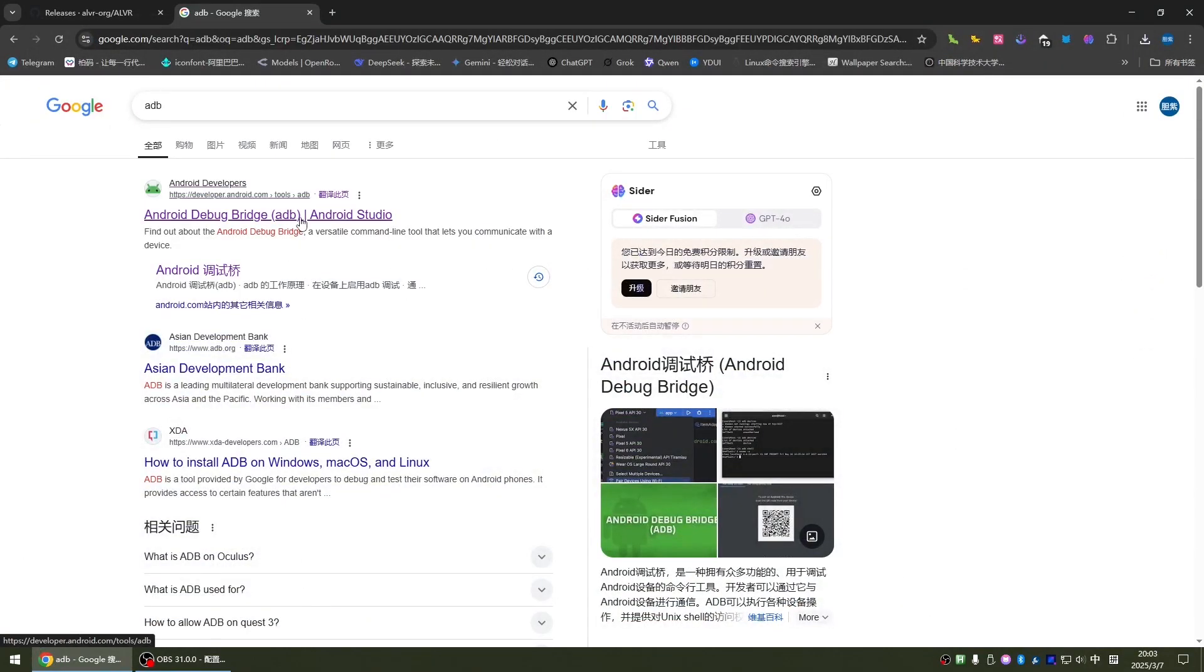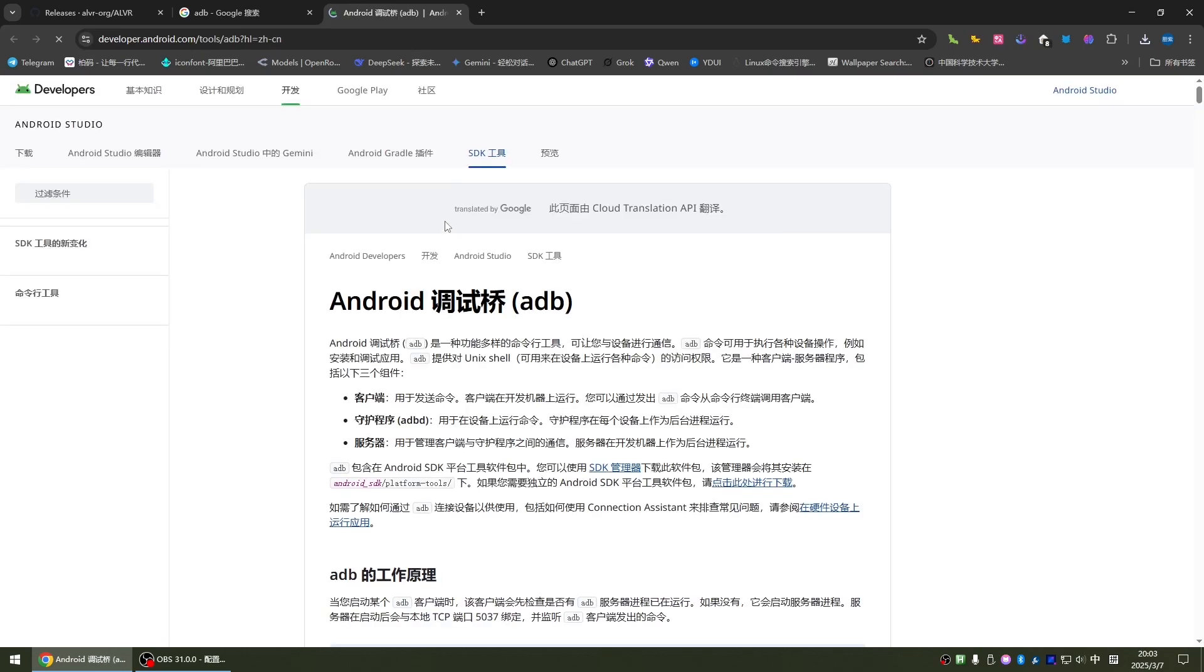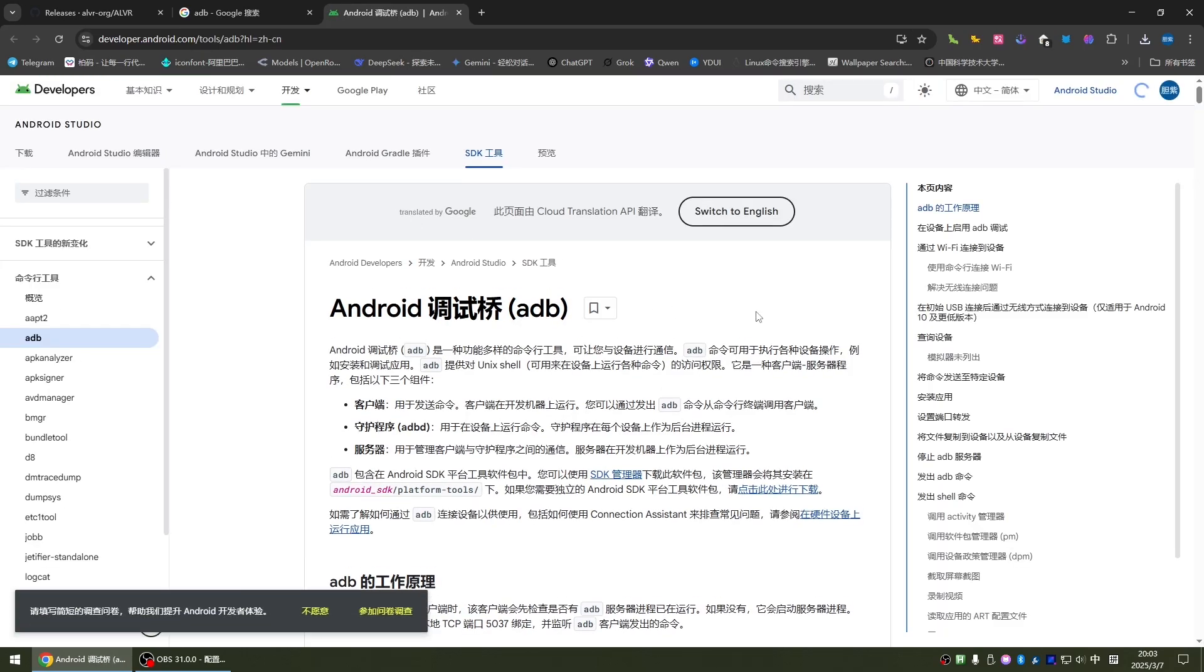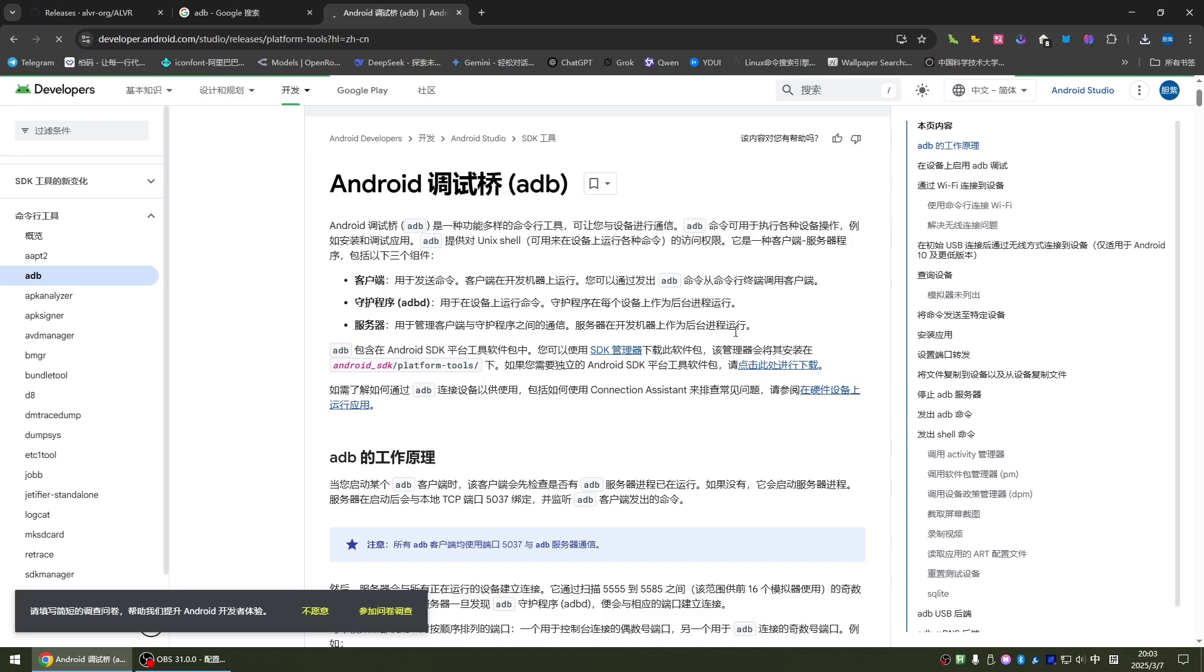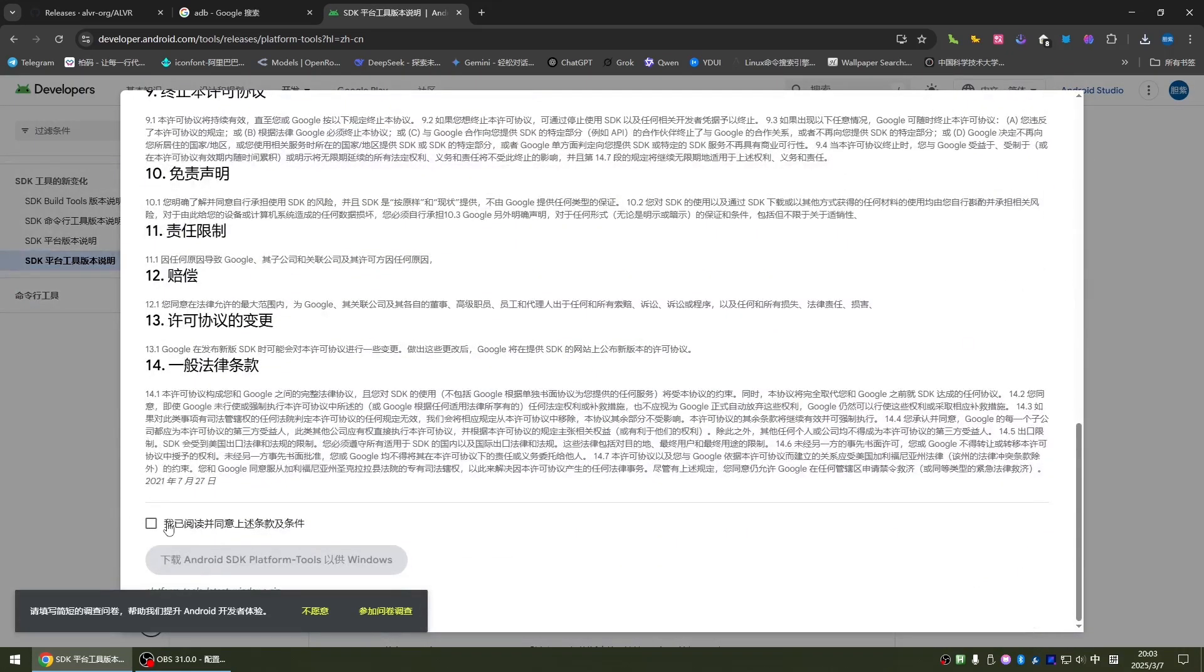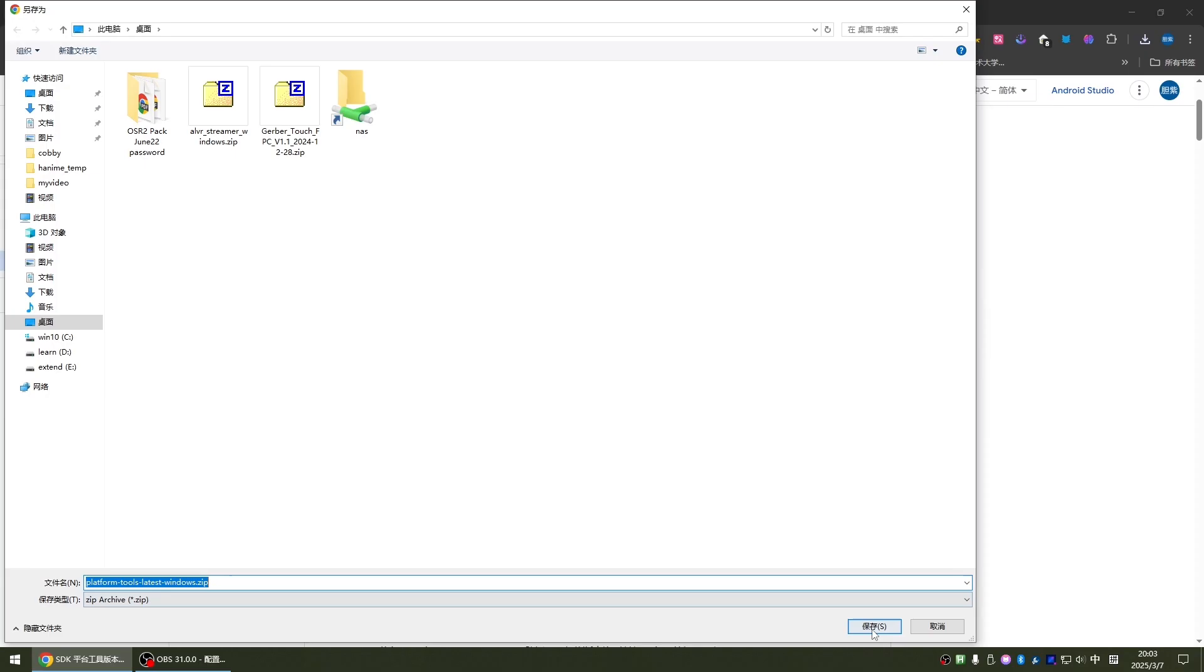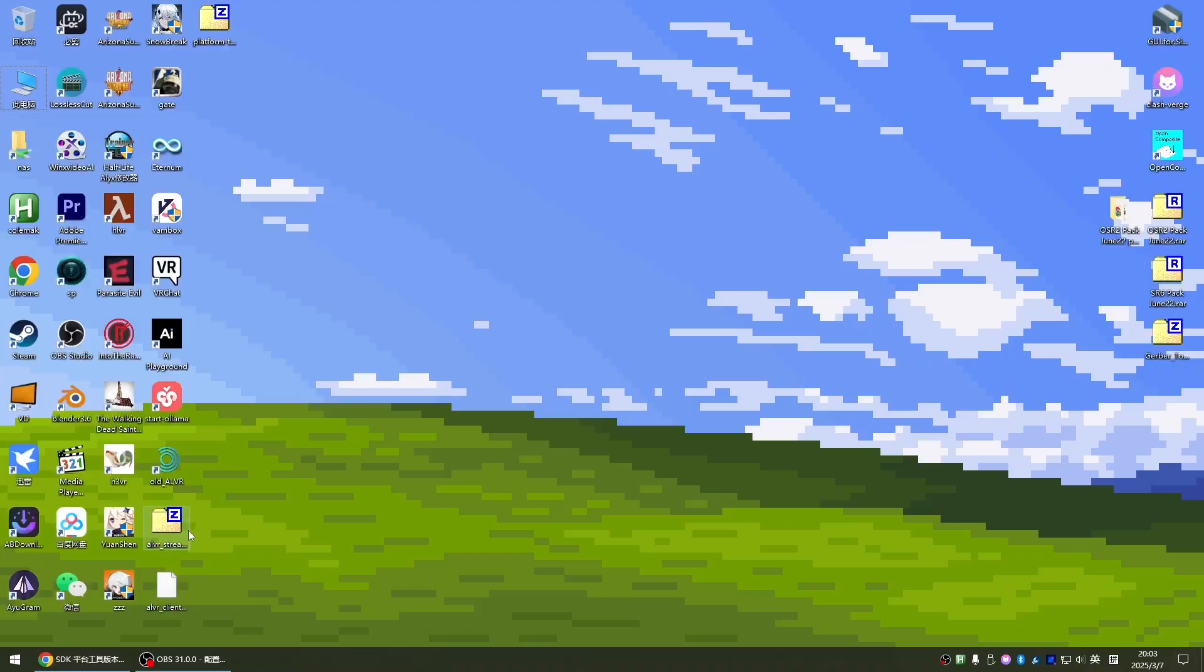Because wireless streaming is implemented through ADB, we also need to download the ADB tool. So go to the Android official website to download. I click on this SDK tools, then click this to download the Windows version. Download it and save it to desktop. Okay, now these installation packages are downloaded.